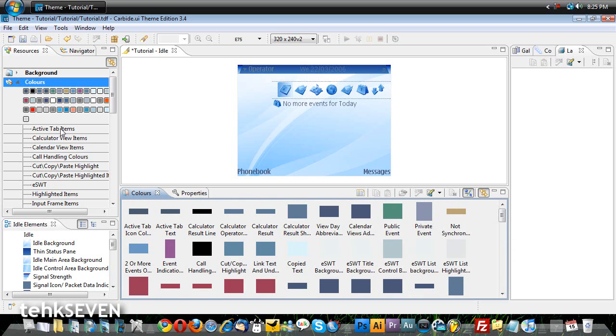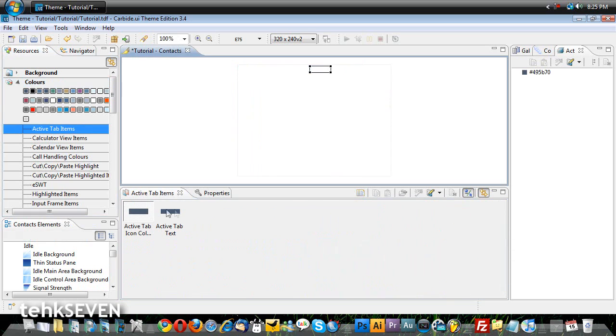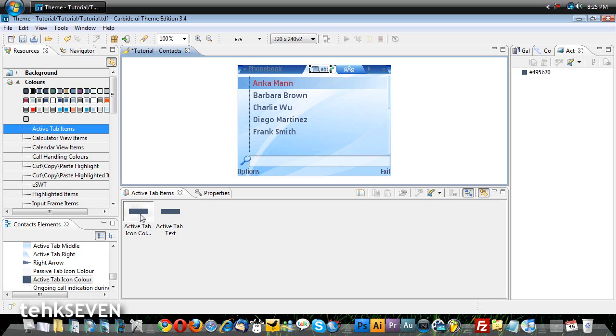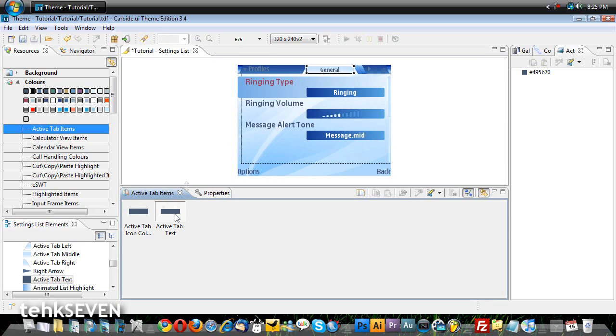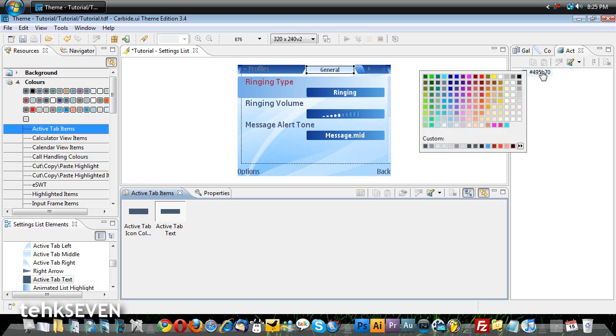Clicking individual tabs, like Active Tabs, will show workable elements in your main window. If applicable, you'll be able to see where the element is located in the theme from the preview window.